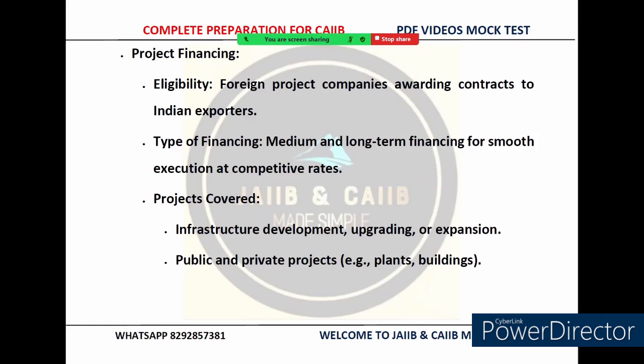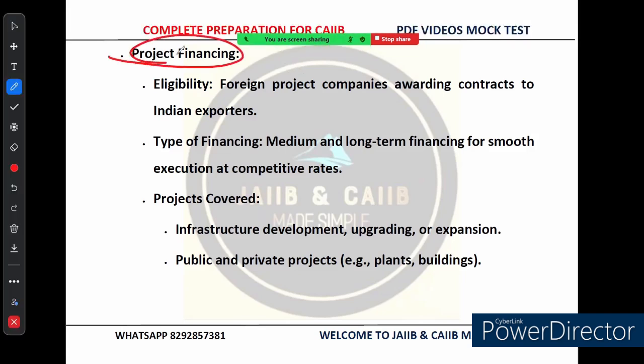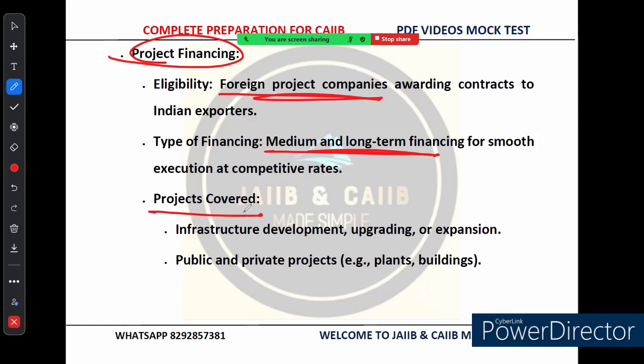Now let's talk about another important product — project financing. This helps Indian companies, especially in construction and infrastructure, take on large-scale international projects. EXIM Bank's project financing is available for foreign project companies that award contracts to Indian exporters. If an overseas company is developing a major infrastructure project and wants Indian expertise, EXIM Bank steps in to provide financial support, offering medium and long-term financing to ensure projects are executed smoothly at competitive interest rates.